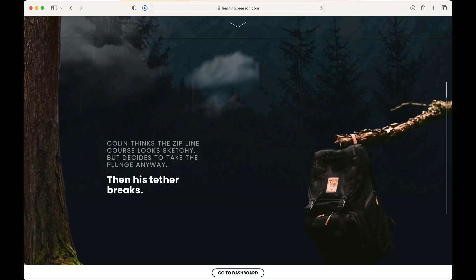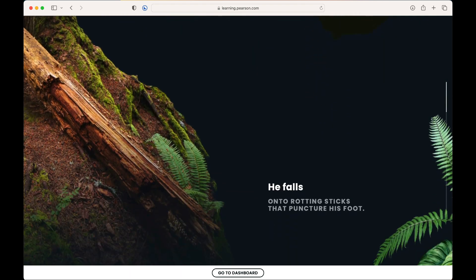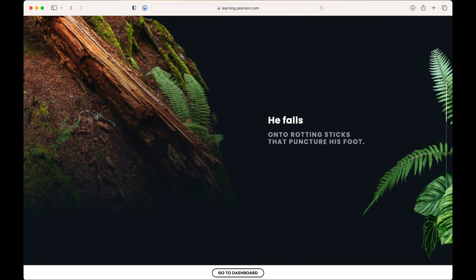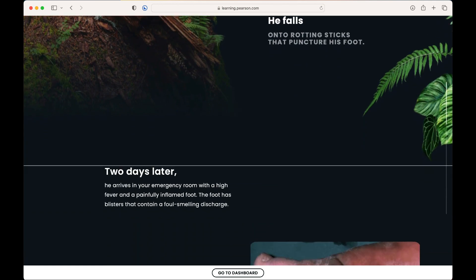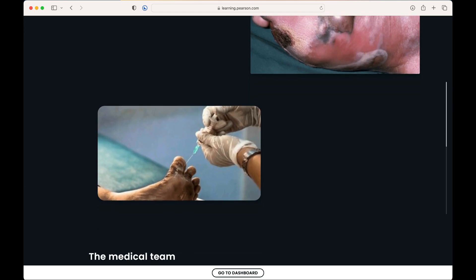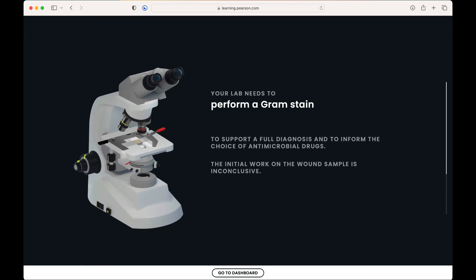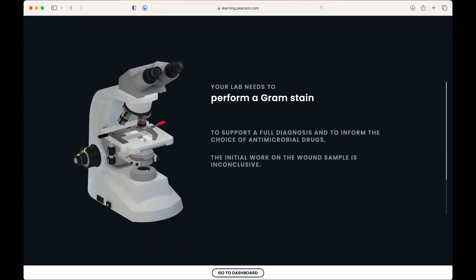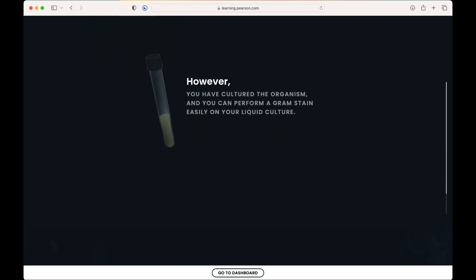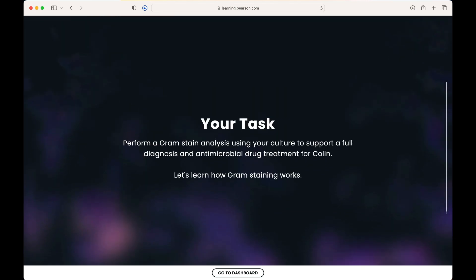Each lab starts off with a real-world example that helps engage students with scenarios they can relate to. In this lab, students will learn about gram staining and its purpose to support a full diagnosis and antimicrobial drug treatment for Colin, who experiences a zip line accident.